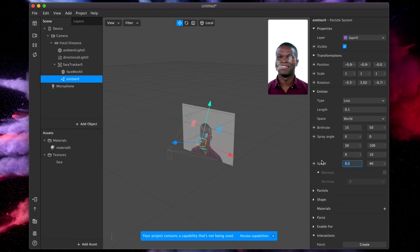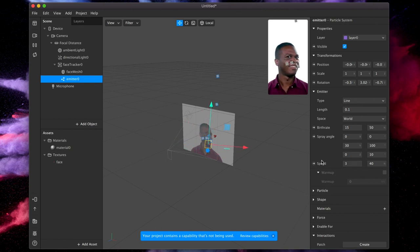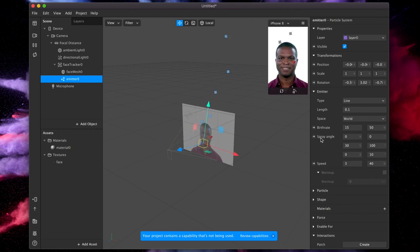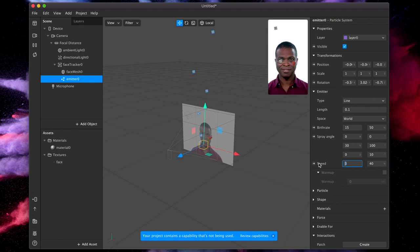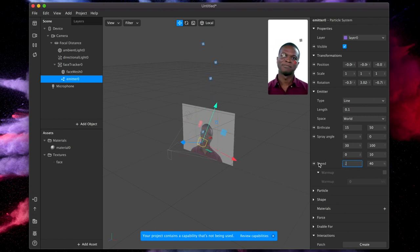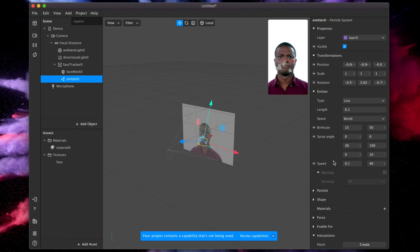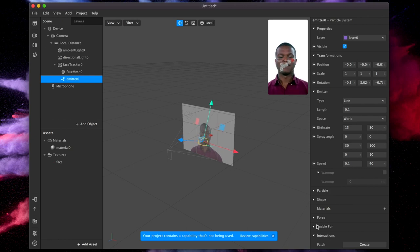Now you could increase the speed here. If we go to like three, that goes super, super fast. Way too fast for anyone to see. So we're going to reduce that way back down to 0.1.